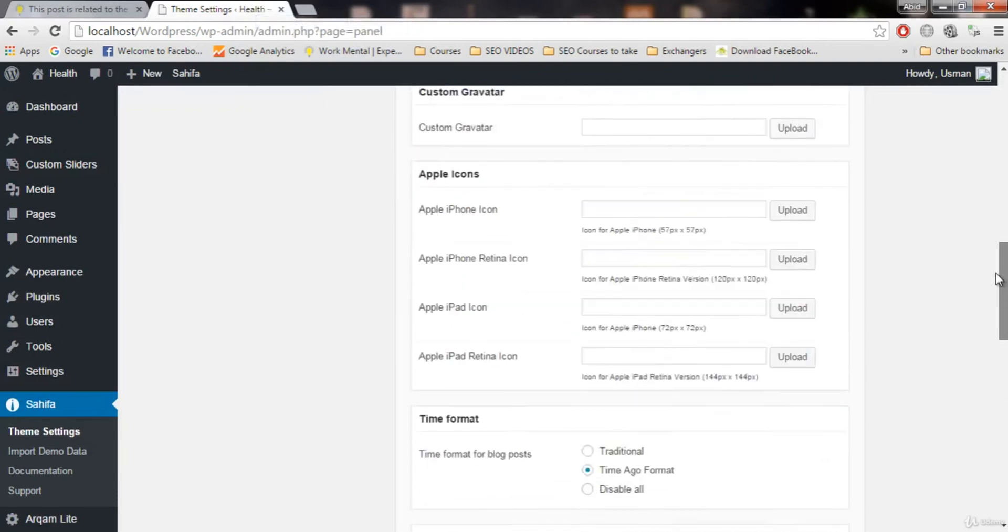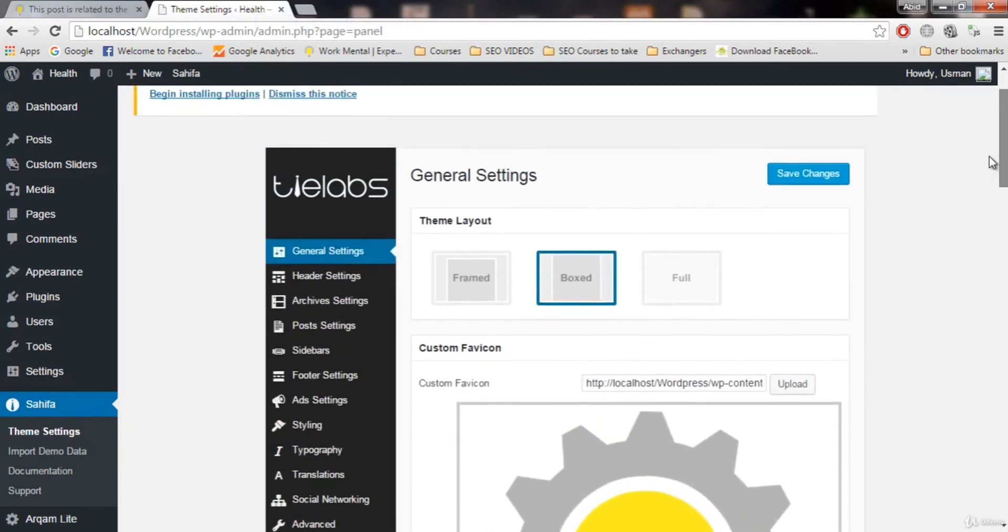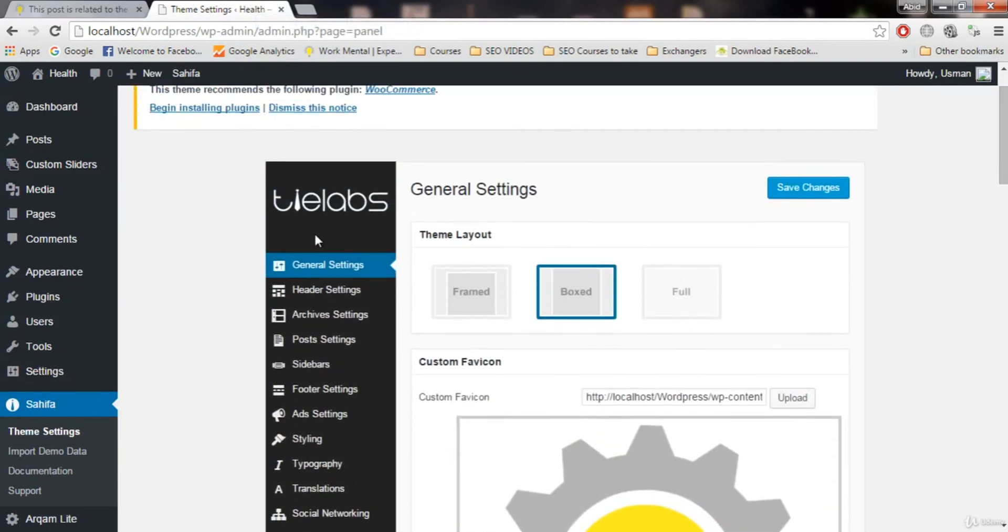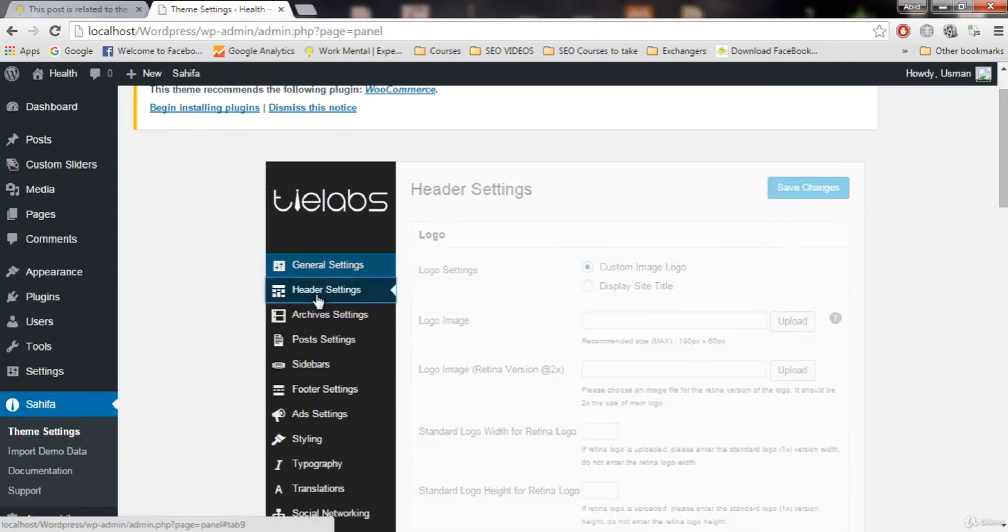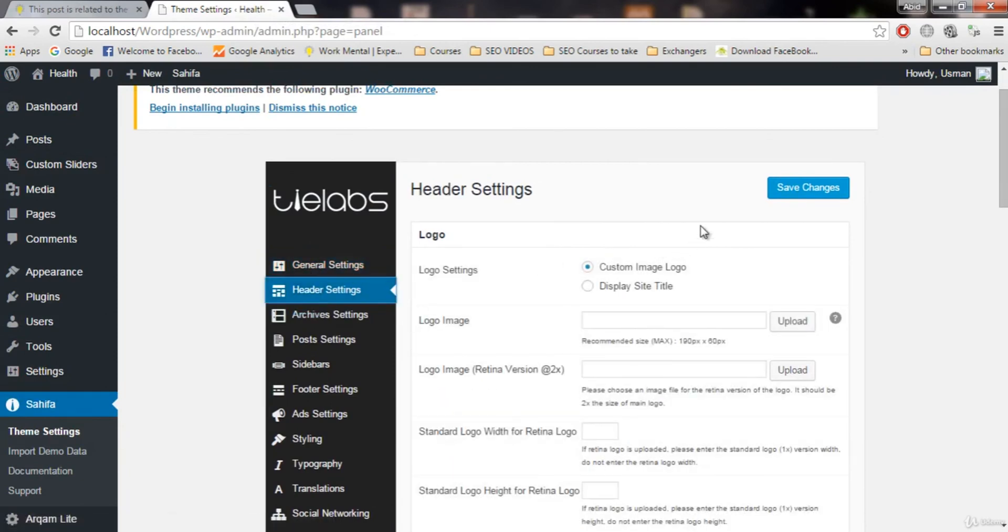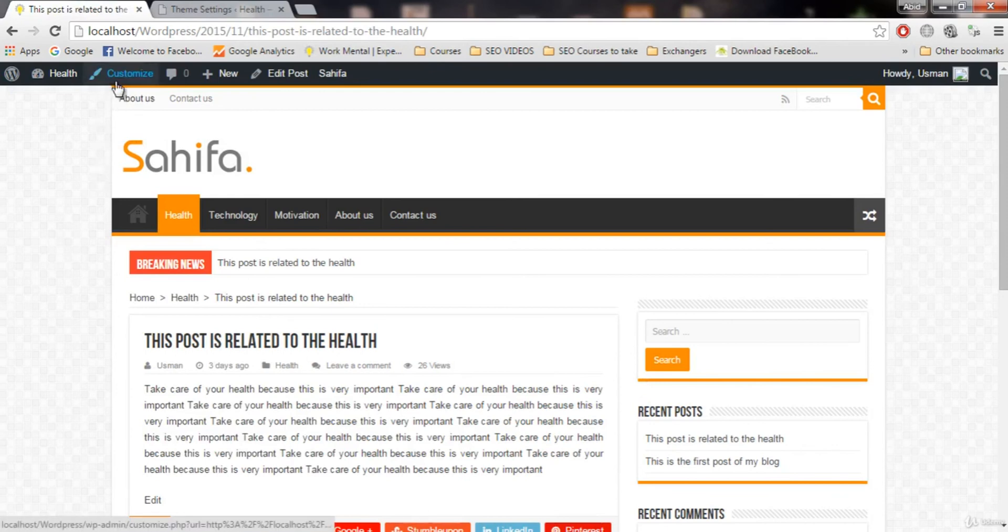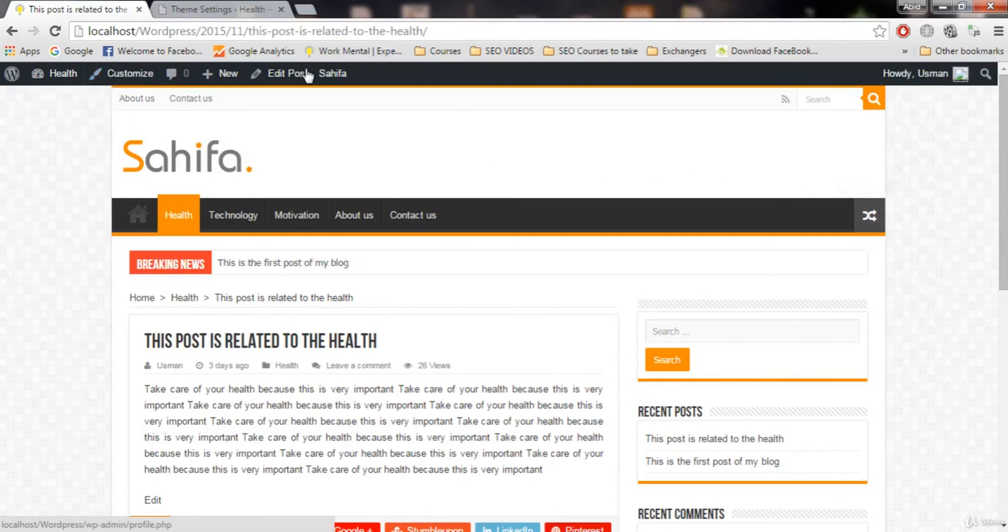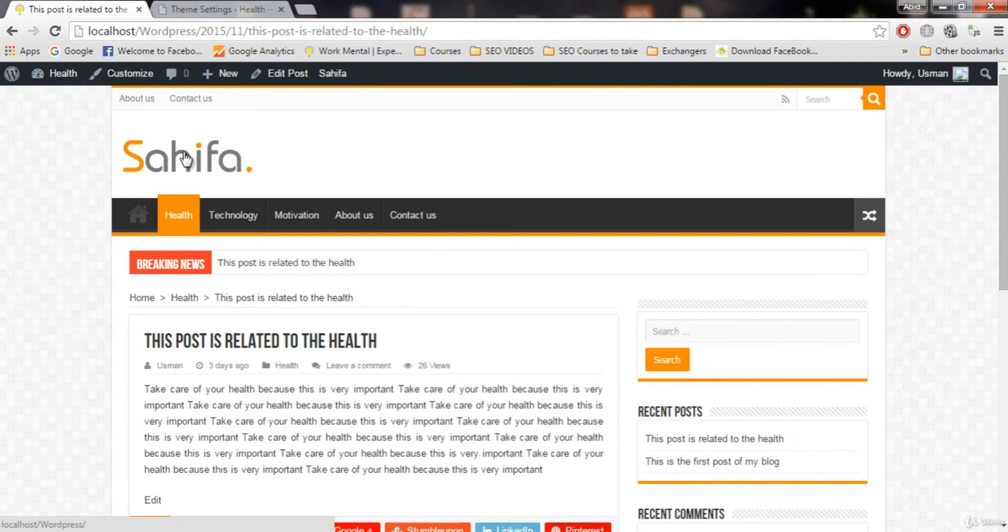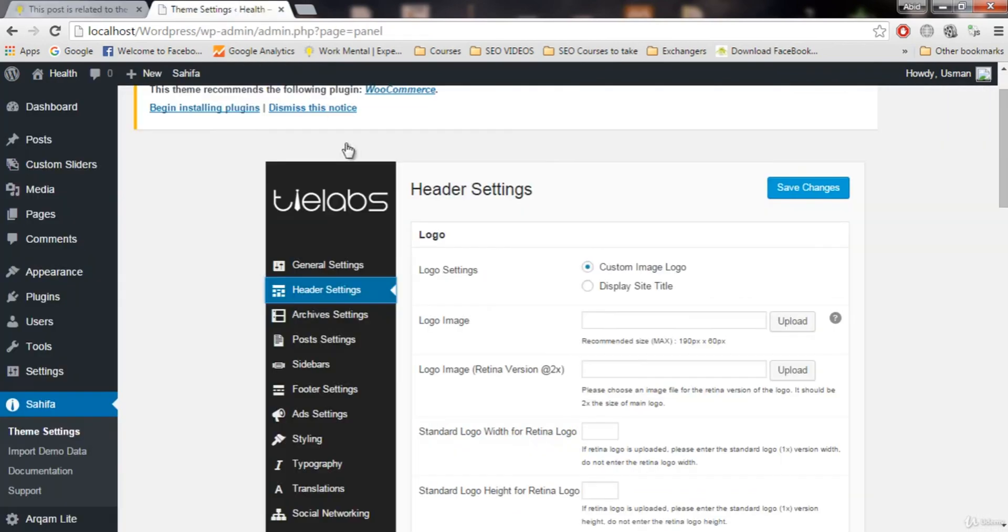We are done with the general settings. Next we have the header settings. Header setting is related to this header right here, this area from this to this. All of this is in the header. You can change this in the header. We can upload our logo, we can change this menu. All of these will be covered in the header settings.